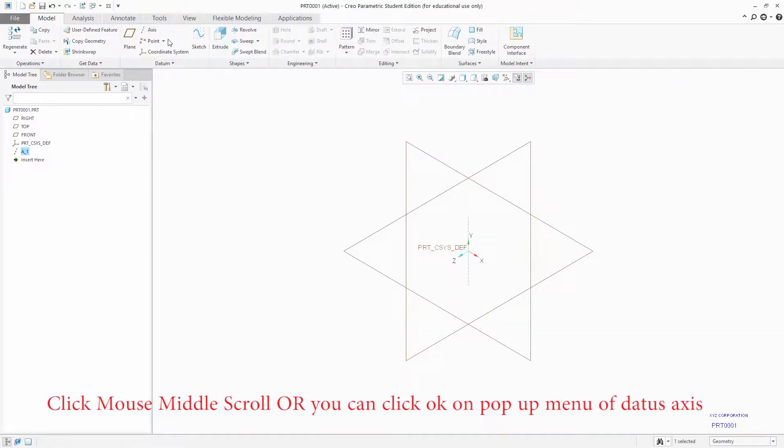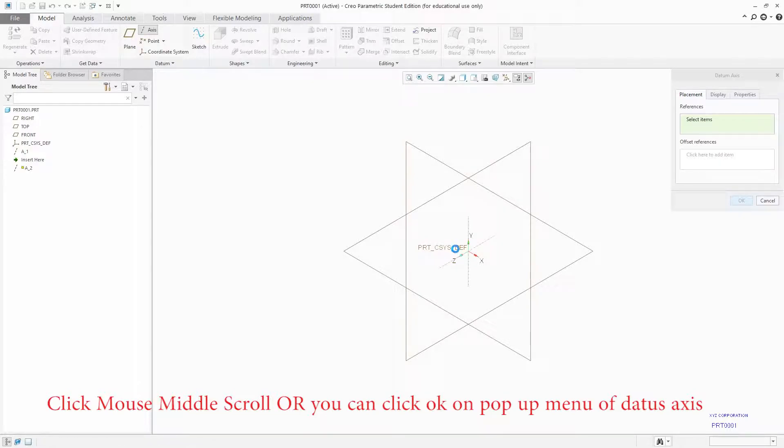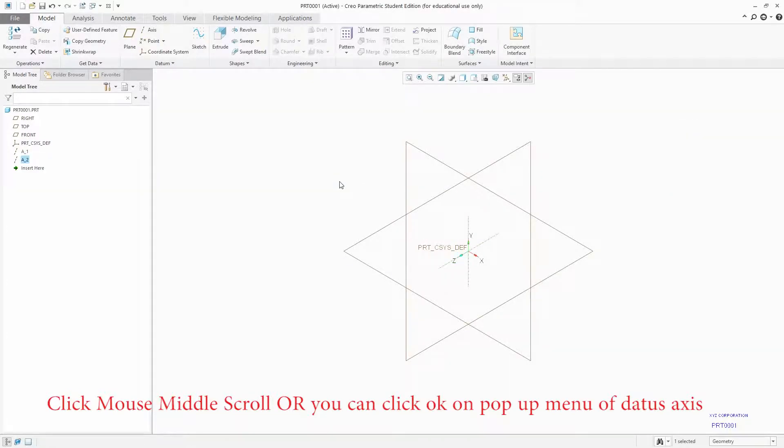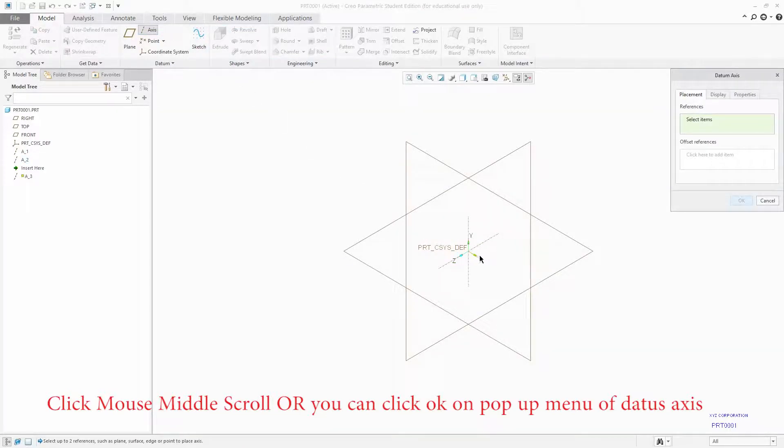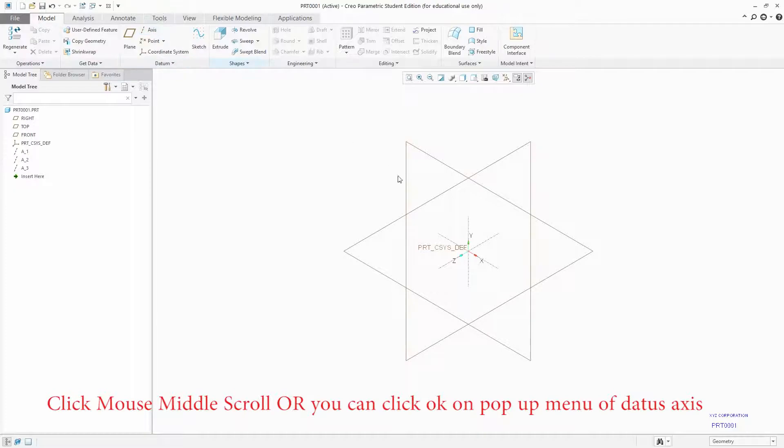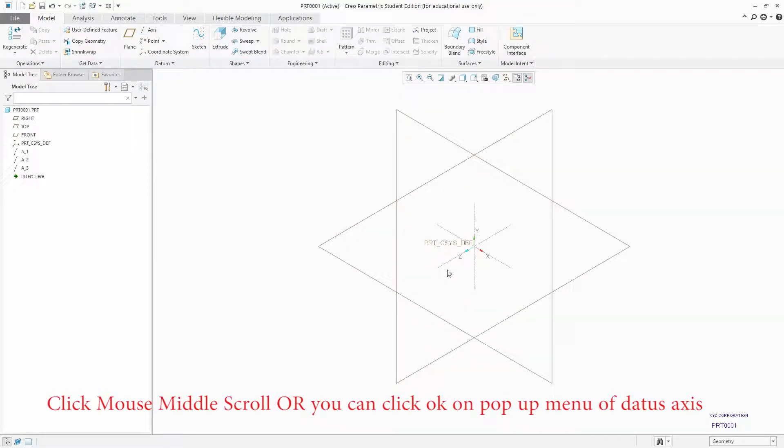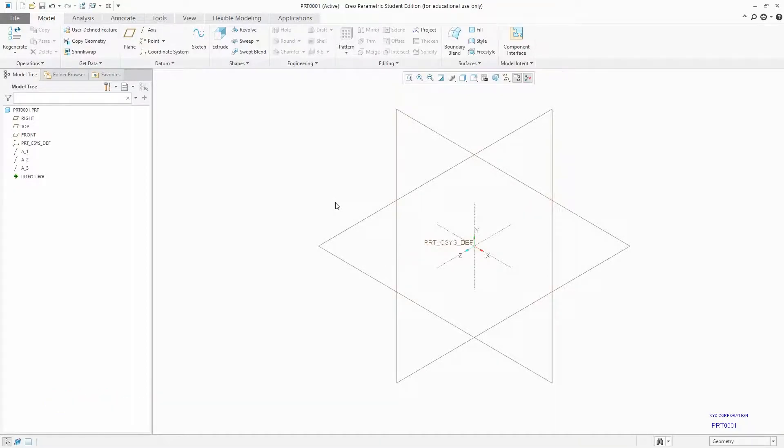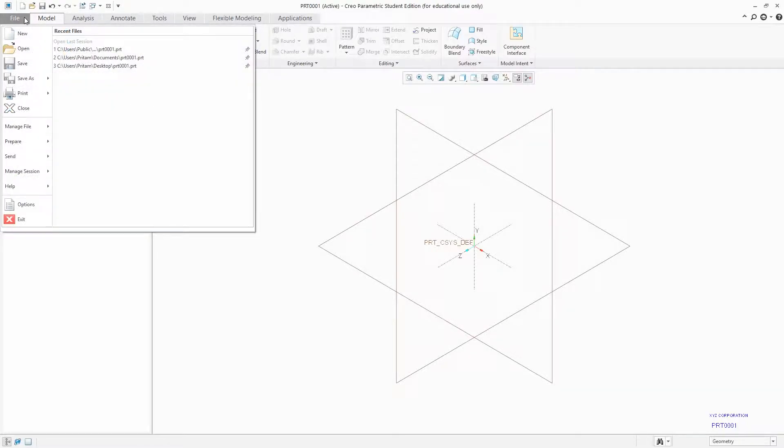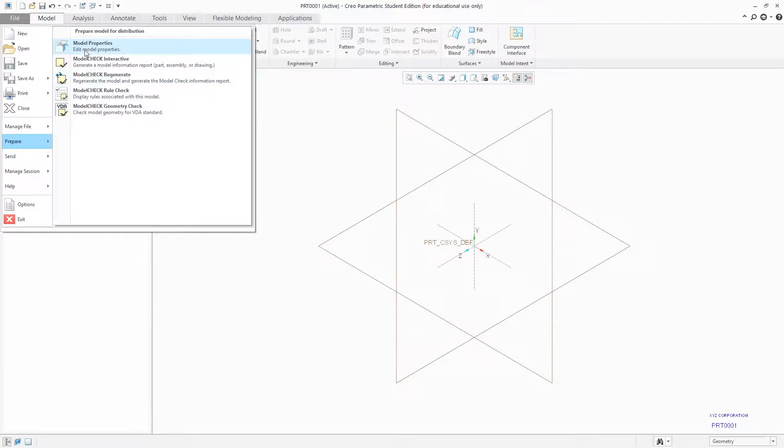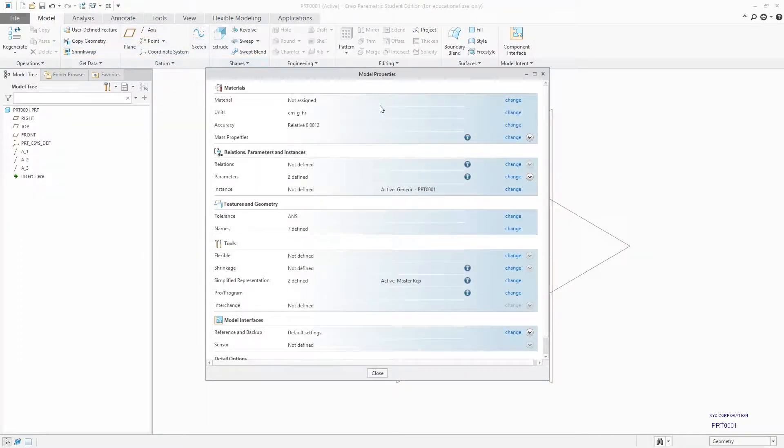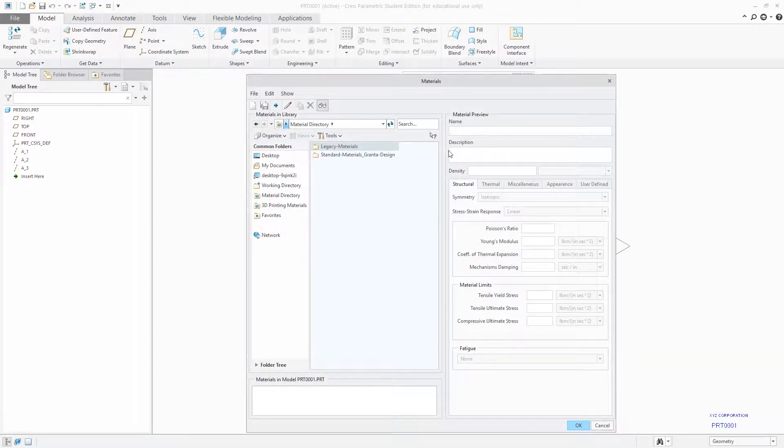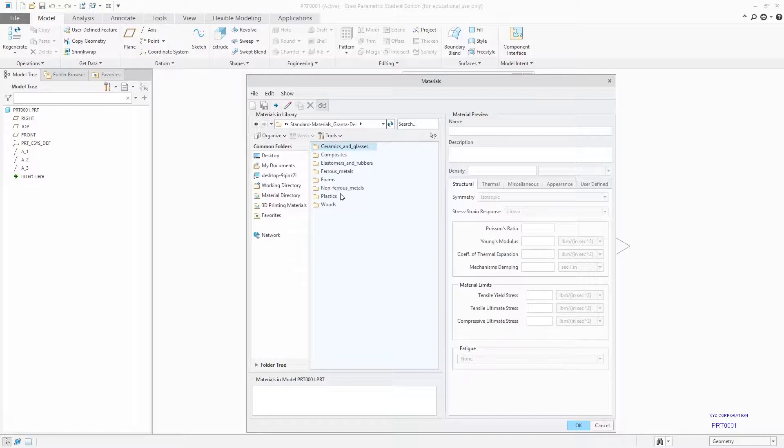Most of the time my part is made up of mild steel, so I want my template to have a default material as mild steel. So I can also add material to it. In order to add material, file, prepare, model properties, and then from here I can assign material as low carbon steel.